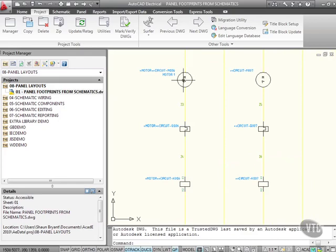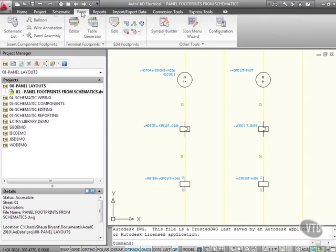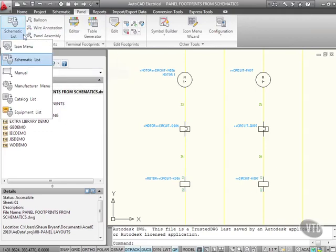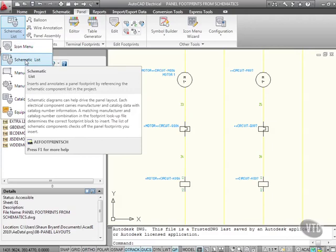I go to the Panel tab on the ribbon, and in the Insert Component Footprints panel, I click on the flyout. I've got Schematic List here, so I click on Schematic List.